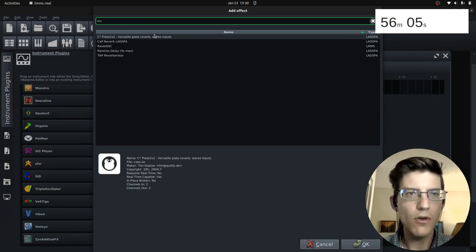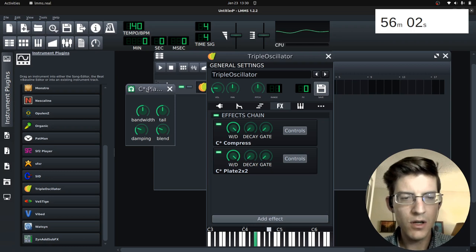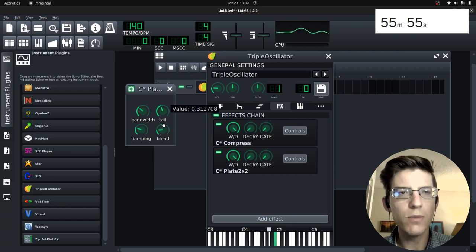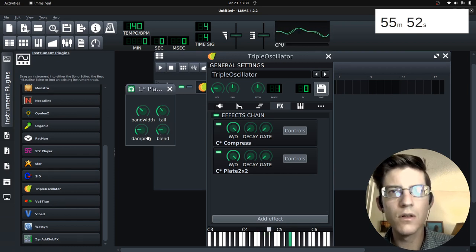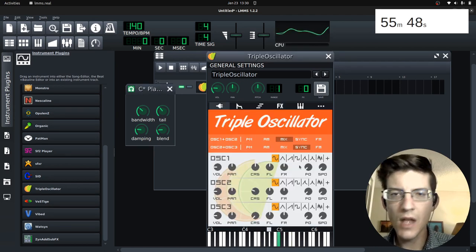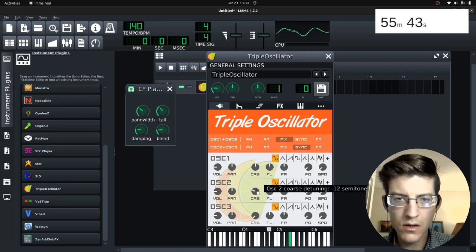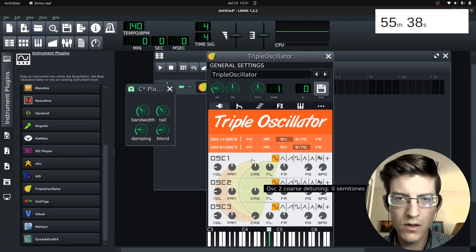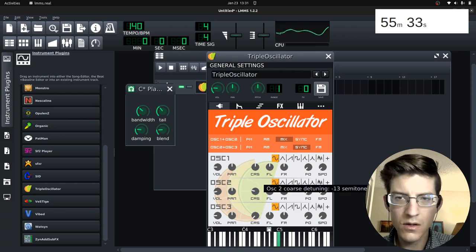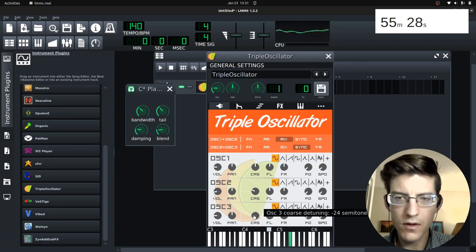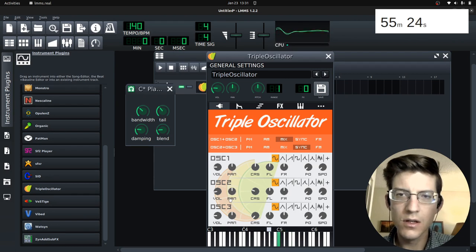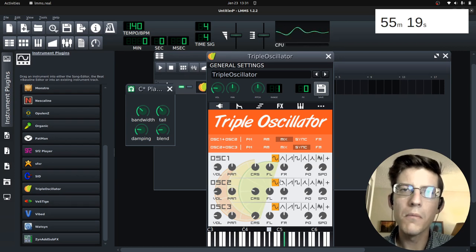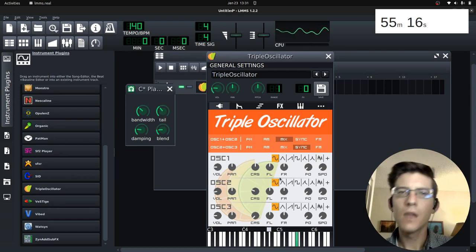And now after we've added our compression, we're now going to add our reverb. Once again, just to get more of that ethereal sound. So you see, that's a little too much. So I'm just decreasing. I decreased the overall blend. Just decreasing my levels. Pretty nice. It's not a pure enough tone yet.